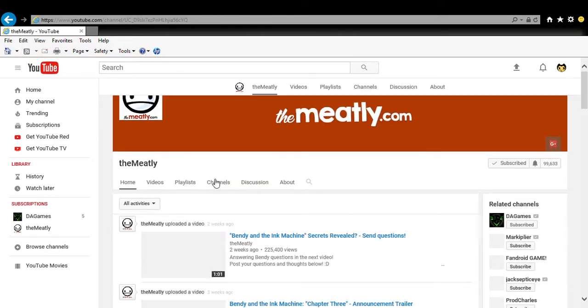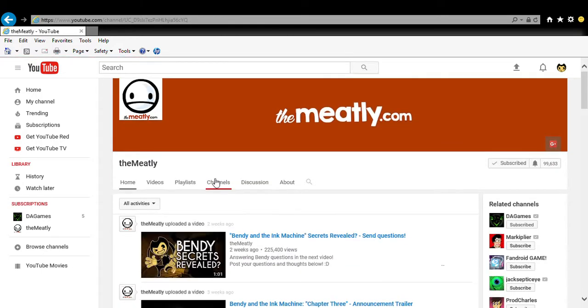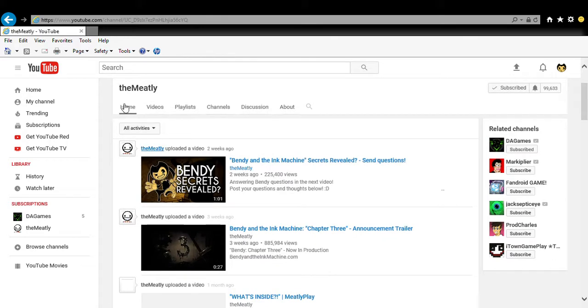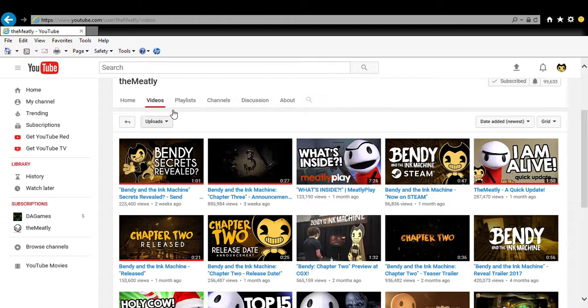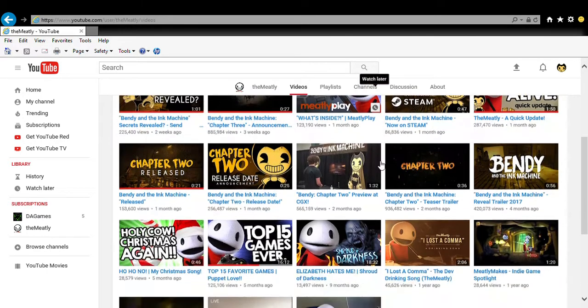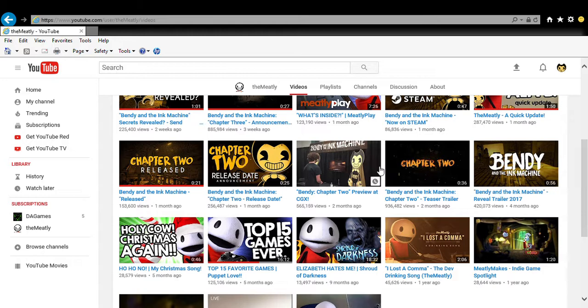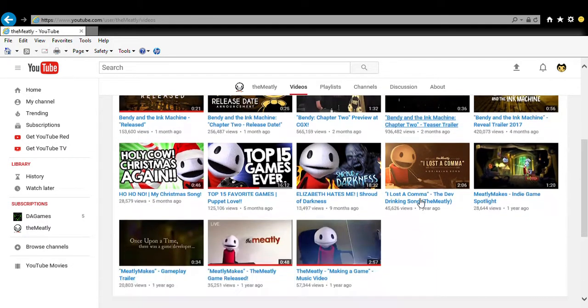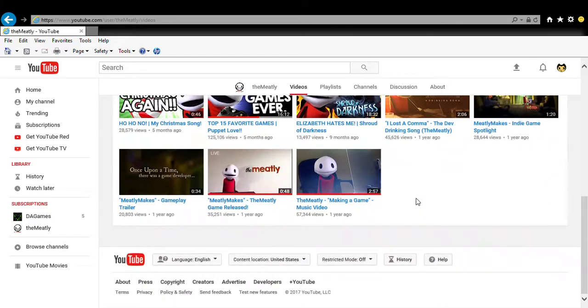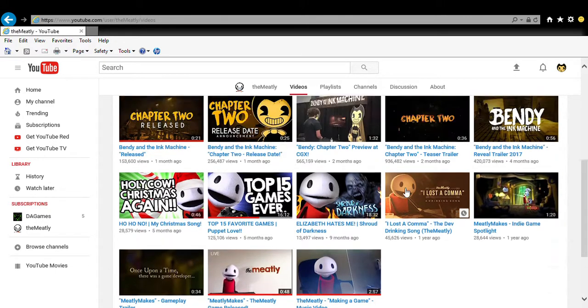The first one I'm gonna send up is this one called the Meatly. I subscribed to his channel like a couple of days ago, cause he makes Bendy an ink machine, and I did play that game like a long time ago. Sorry, I didn't record it. So last time, I was thinking of which one should I do.